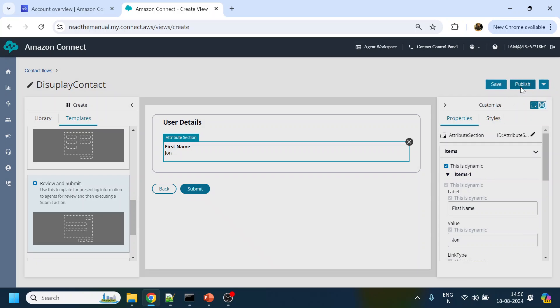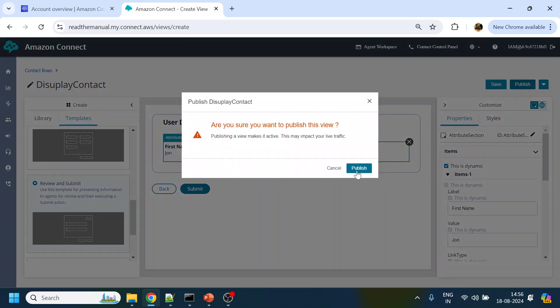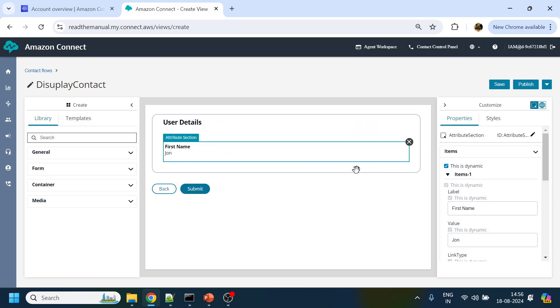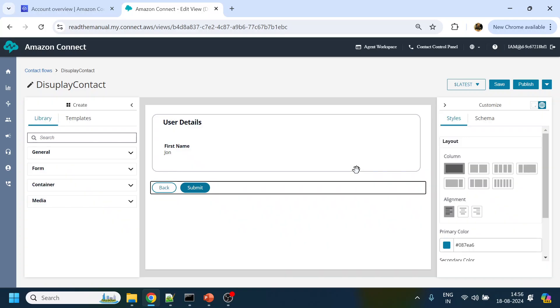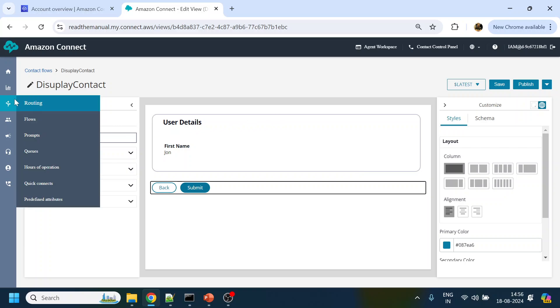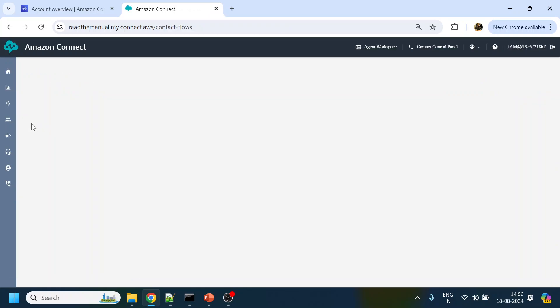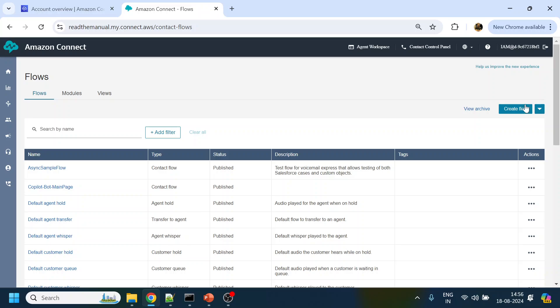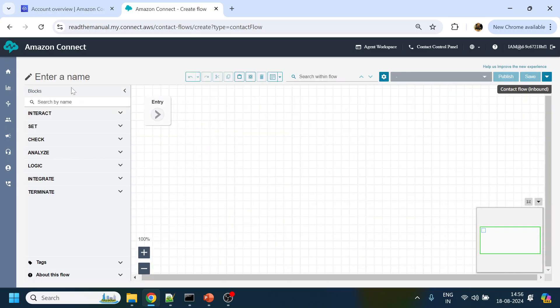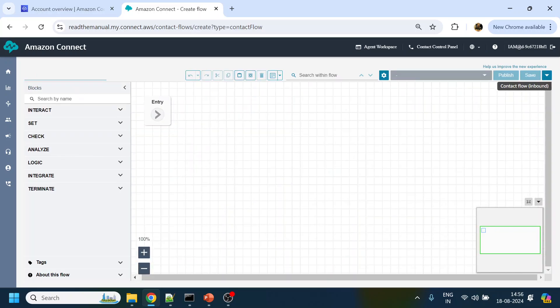Now to show a View to a user or to an agent, we have to do it in two steps. First step is we have to create a View. So we will create a View something like Show View. What will happen is whenever agent accepts the call we show this page. To show this View we require one contact flow.